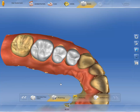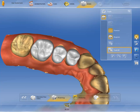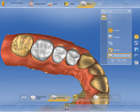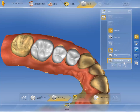CEREC Premium always first proposes a restoration calculated by biogenerics. You can, however, also use one of the proposals from the tooth database. First, select the manufacturer, followed by the desired form.